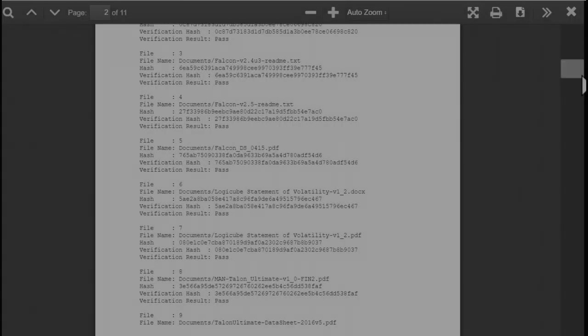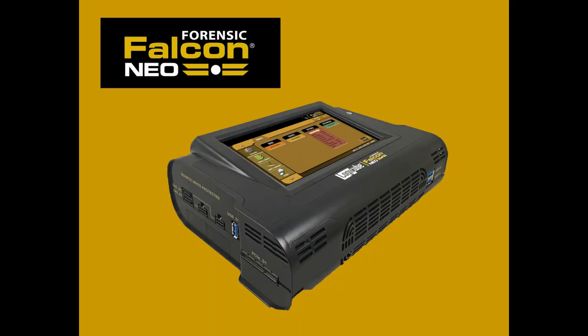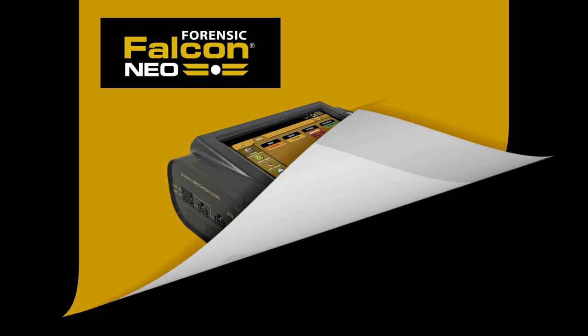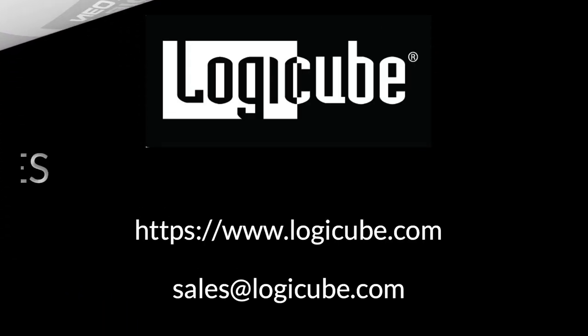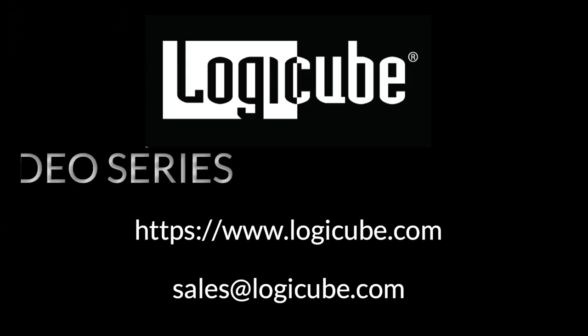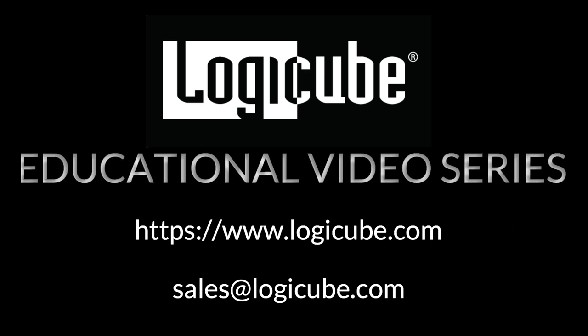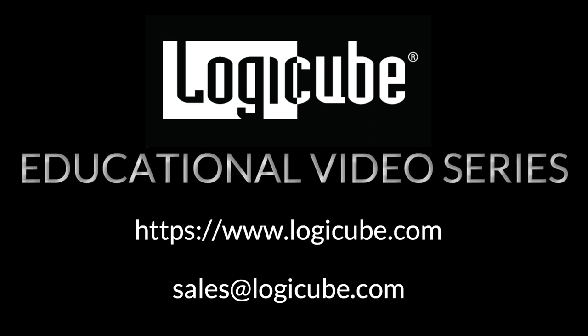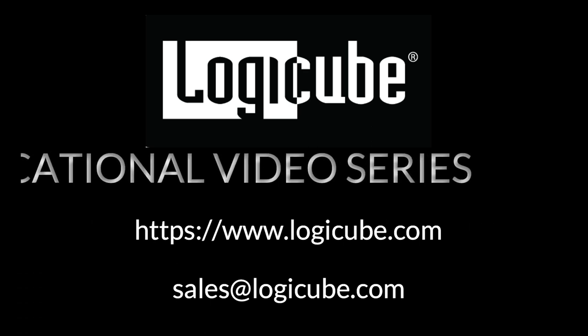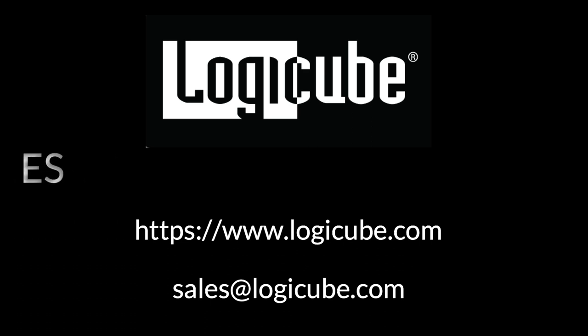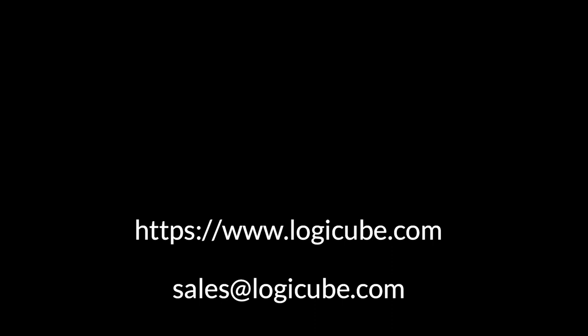Thank you for your interest in the Falcon Neo. We hope you have found this tutorial informative. To learn more about the Falcon Neo, visit our website at logicube.com or contact our sales team at sales at logicube.com.